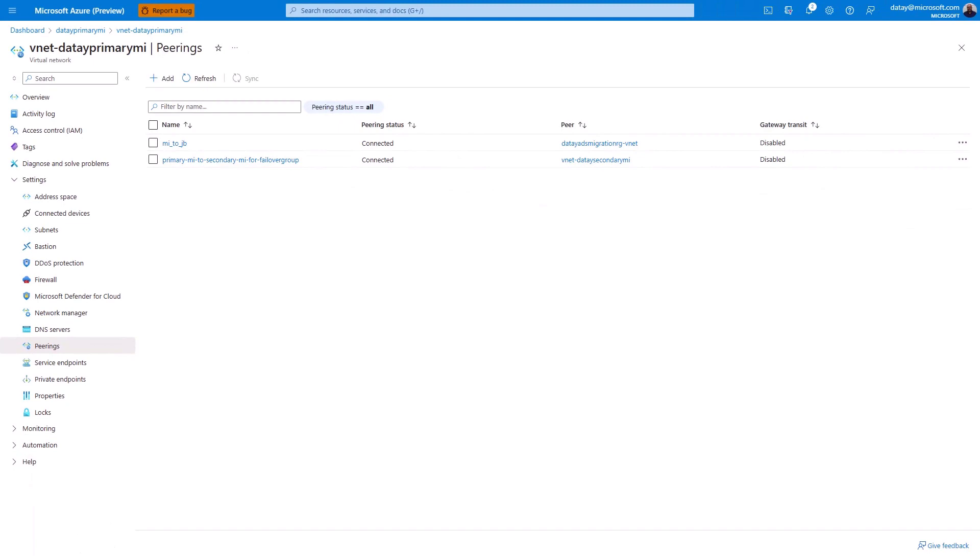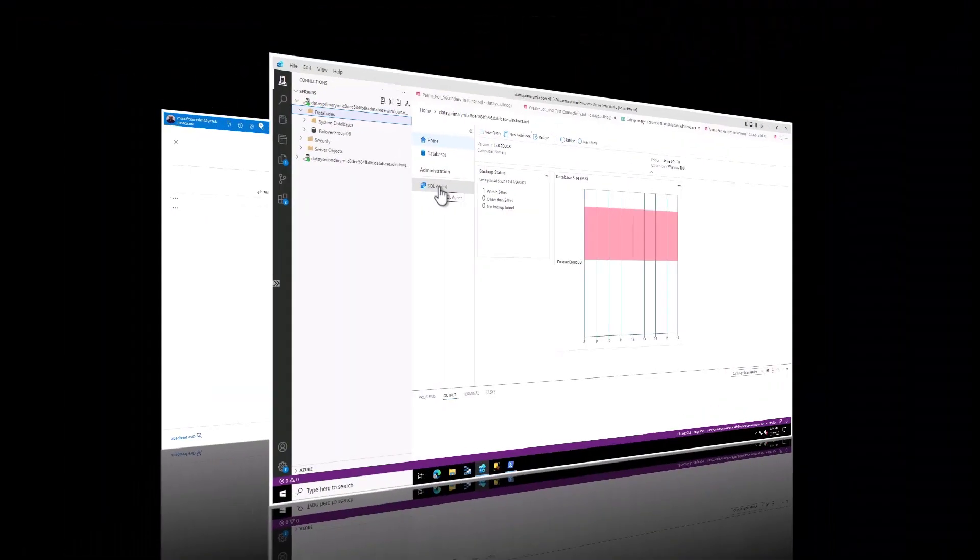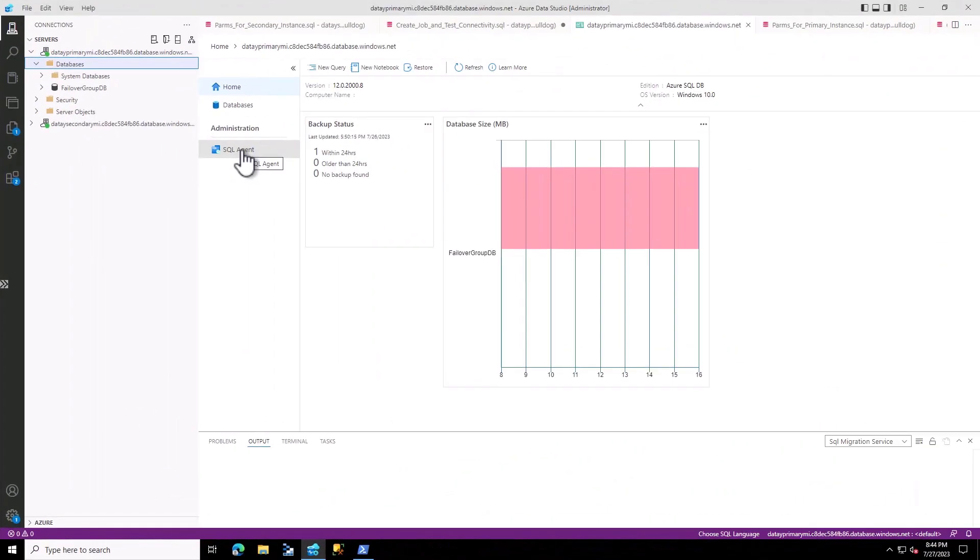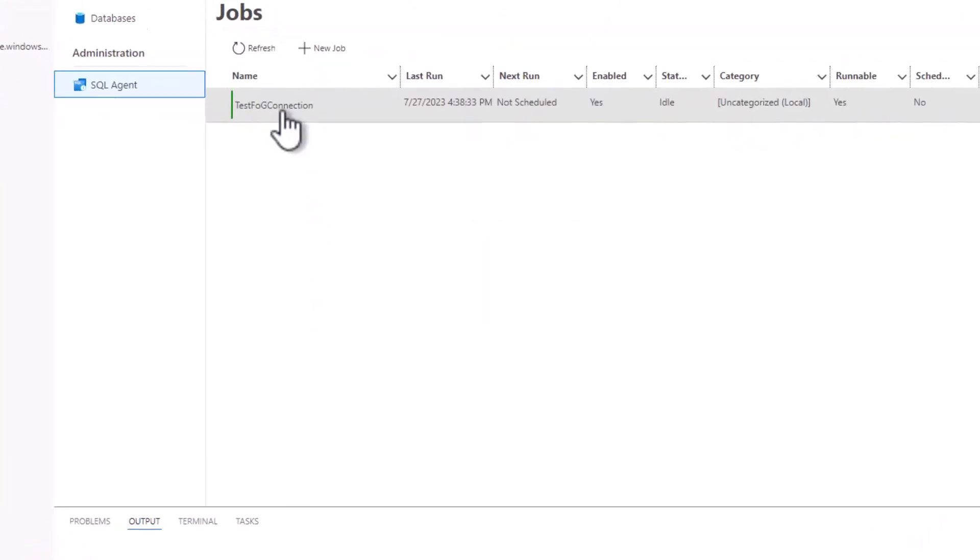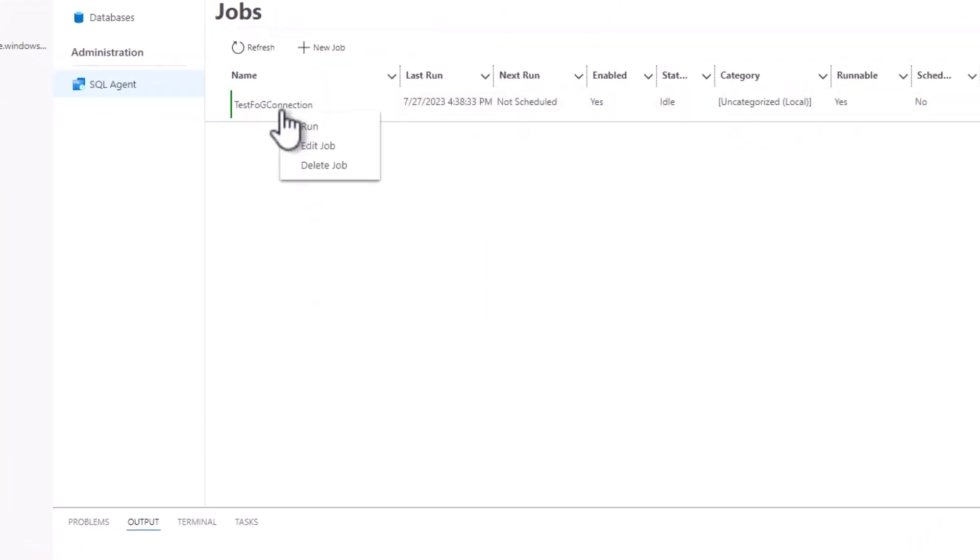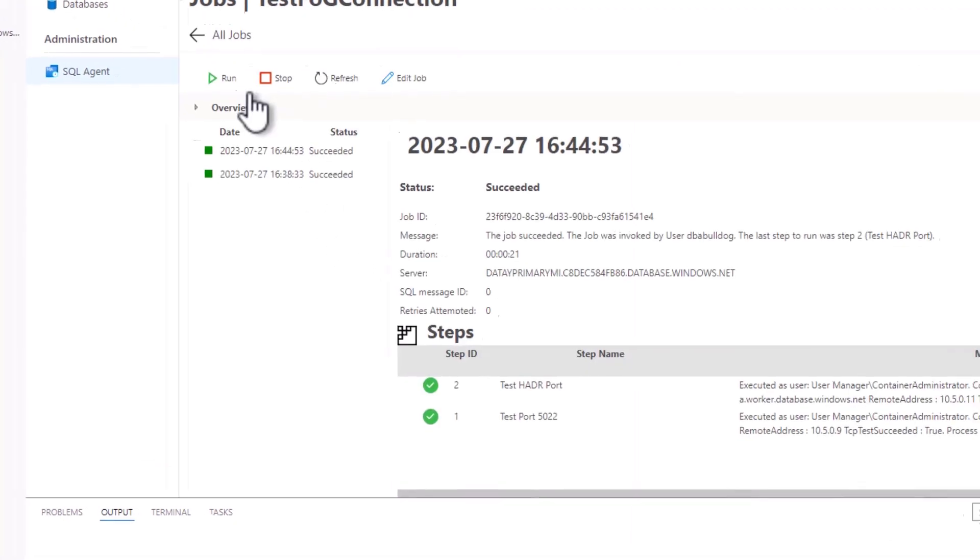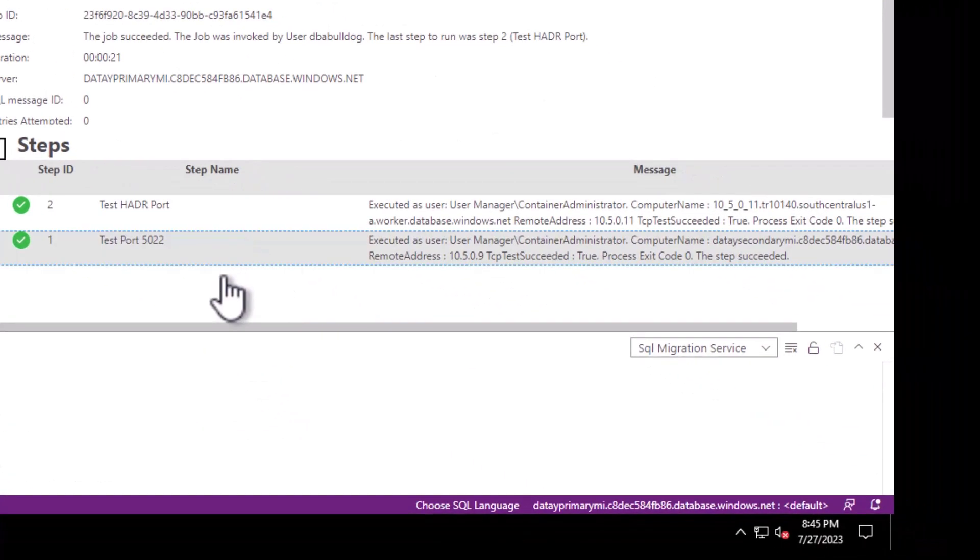Now we can run our test again through the SQL agent job that was created by the T-SQL script. We click on run, and it returns some result sets.